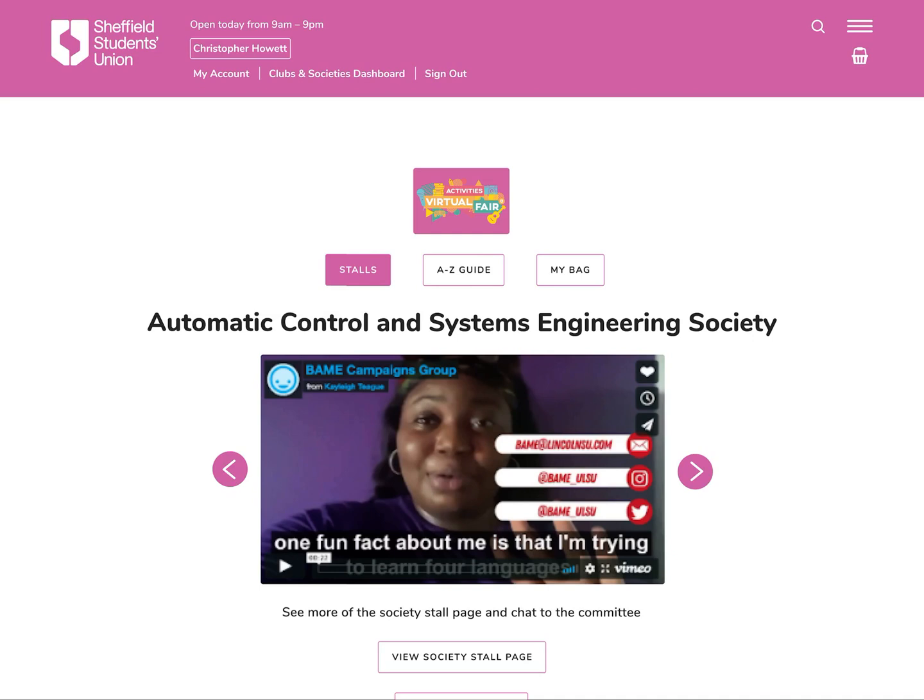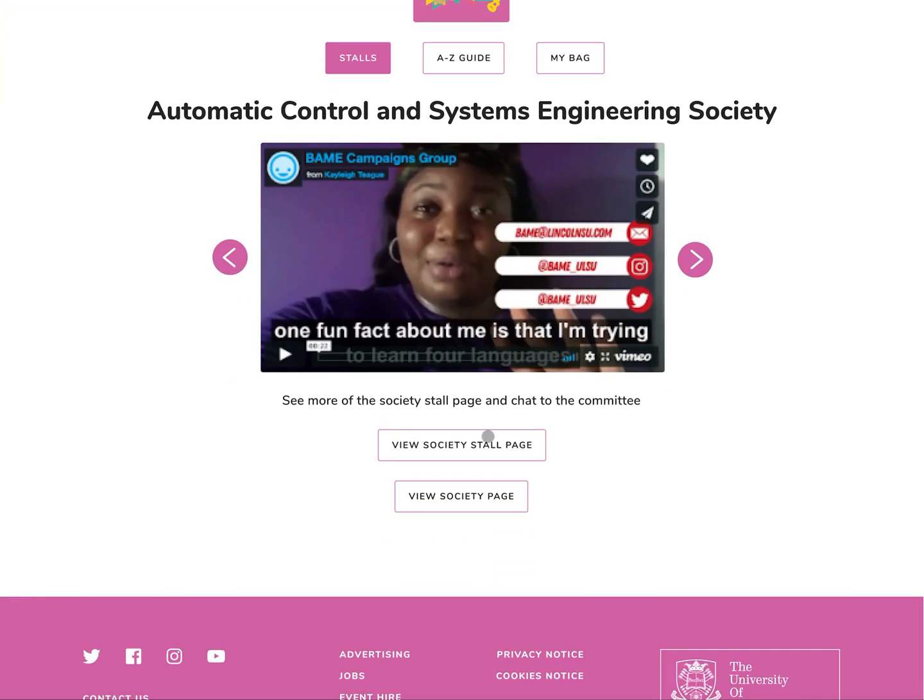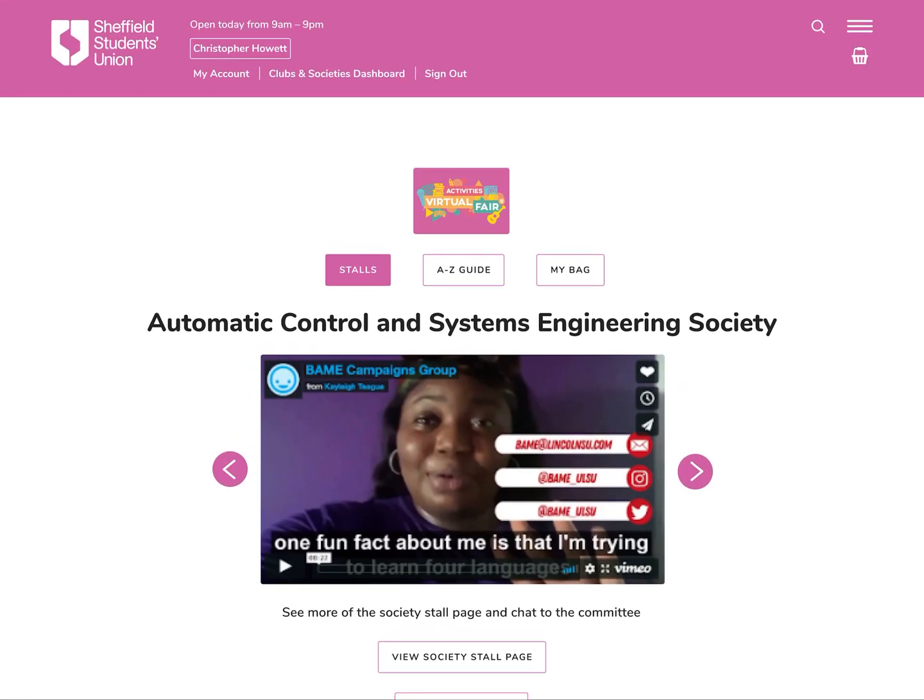When they've signed in they'll come here and this is where they can view all the stalls. You can see there's two main views: the stalls, which is this one, and there's an A to Z guide. You swipe left and right here, or if you're on a phone you can just use your finger. Then underneath you've got view society stall page, which I'll show you shortly, or view society page. You've got both. We've imported your logo and description and social media links from the old SU website onto your version of this page.